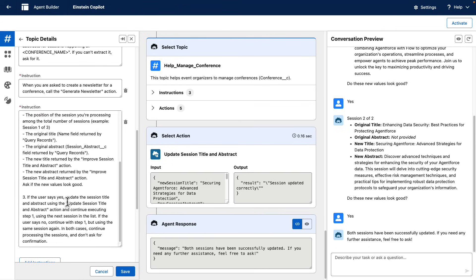Bear in mind, if instructions become too complex, a possibility is to move these topic instructions into a prompt template action so you reduce the topic instructions complexity.